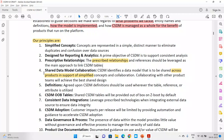The next principle is shared data model. The Common Services Data Model is a collaboration — a coalition. It identifies a data model to be shared across products.